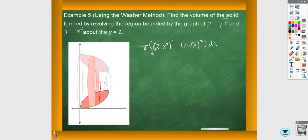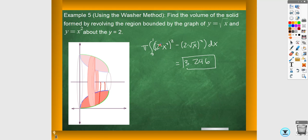This one would not be expected to be done by hand — it's not impossible, just really tedious. This would be a calculator one, and you should be getting 3.246. It's a little bit confusing because you have radius squared minus radius squared, and within the radius there's an extra set of parentheses where you're also subtracting. That's why it's really helpful to draw the picture and see that the radius is defined by subtracting two functions. If your radius is something minus something, you will have subtraction within the parentheses and also radius squared minus radius squared.